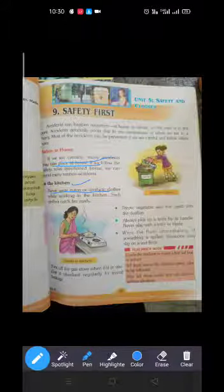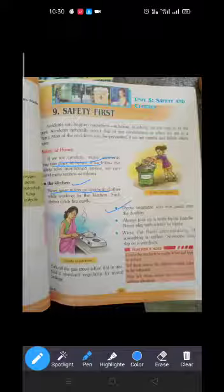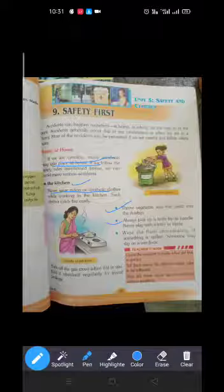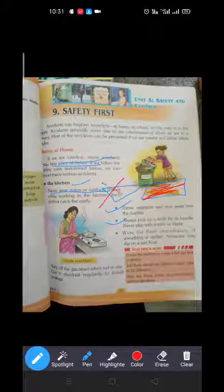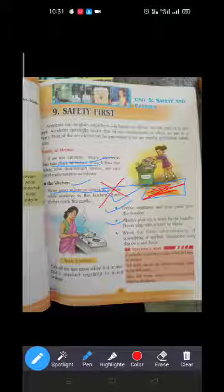Next: throw vegetable and fruit peels into the dustbin. If we leave peels on the floor, we can slip and have an accident. Always pick up a knife by its handle — never touch the blade, otherwise we can hurt our hands.